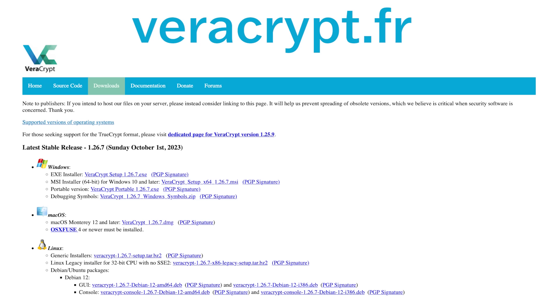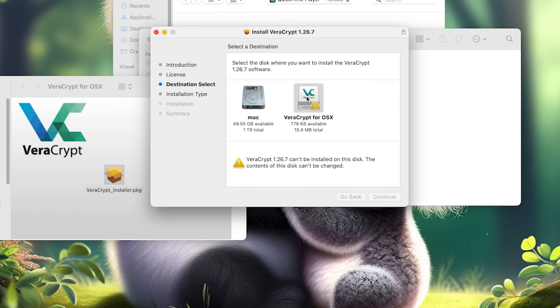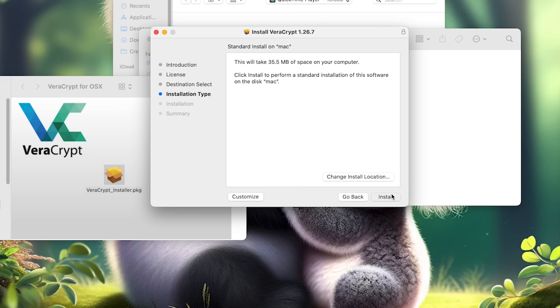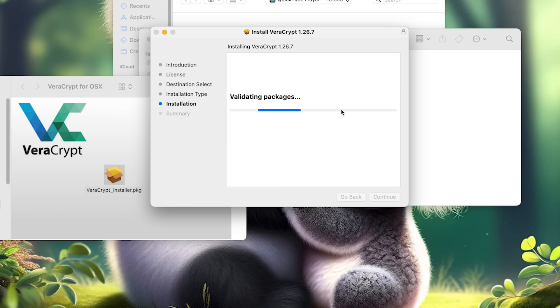So here's how to install VeraCrypt and create an encrypted container. The software works on macOS, Windows, and Linux computers, and the process is very similar on each. First, download VeraCrypt from their website. Then open the installer and begin the install process. You can generally accept all the default settings for this part.